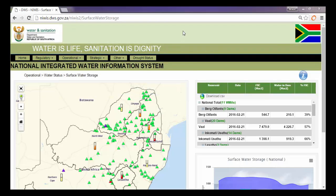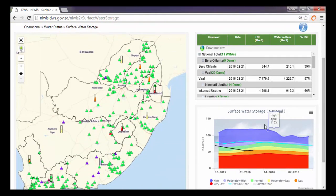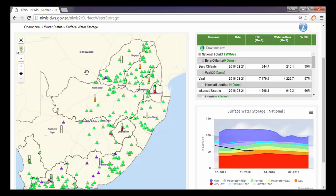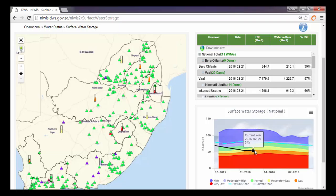To highlight the usefulness of NOIS, we're going to be using the surface water storage dashboard to show some of the features. On the left hand side you can see an interactive map. On the right hand side you can see a table, and at the bottom you can see a schematic which is redrawn based on what you see on the left hand side. In the default view, the surface water storage on a national scale is currently sitting at 54%.